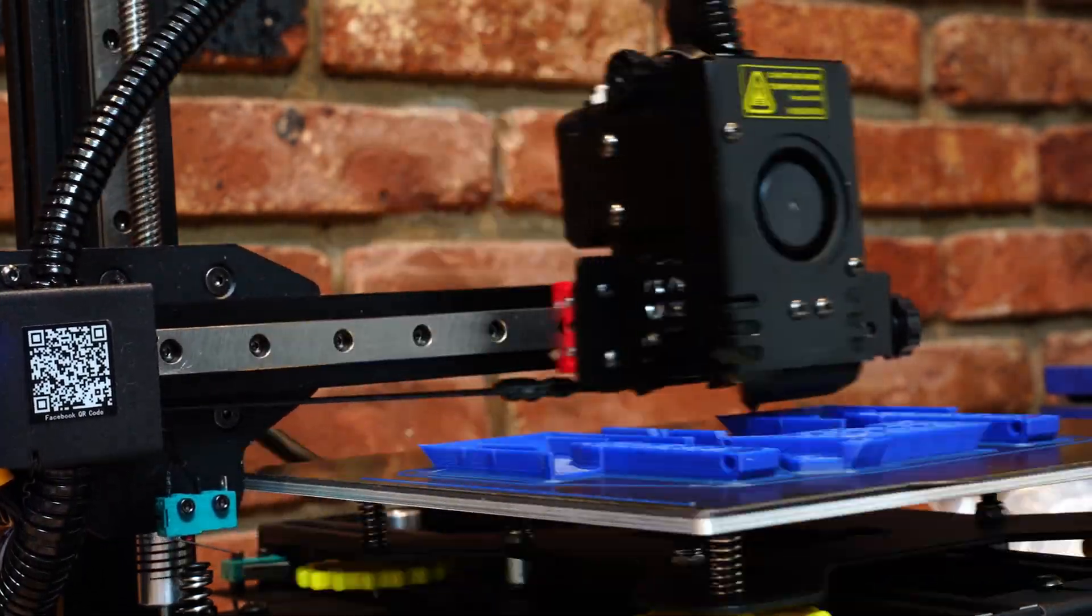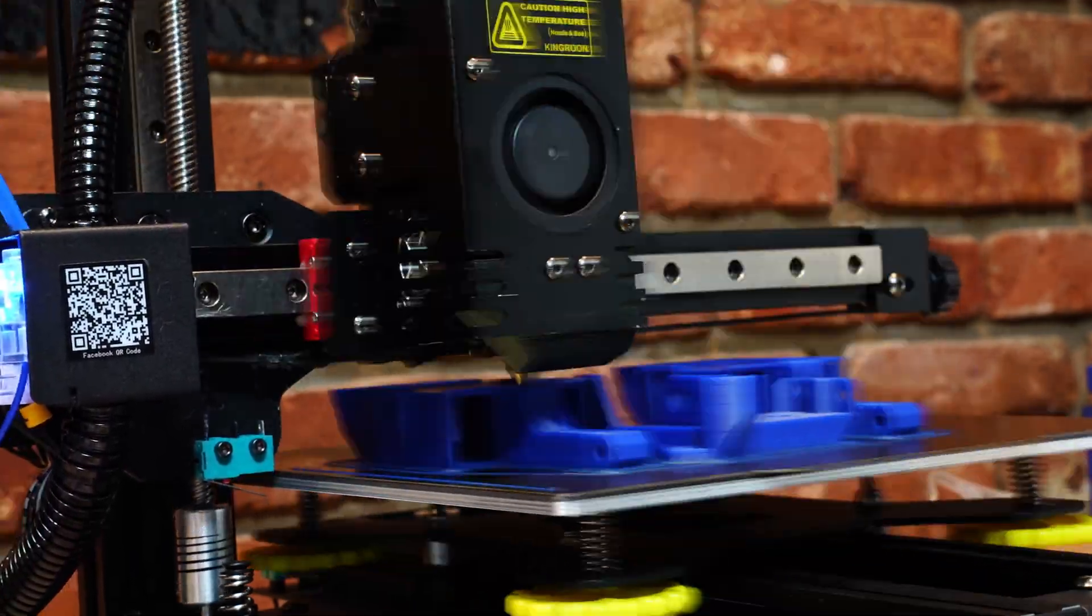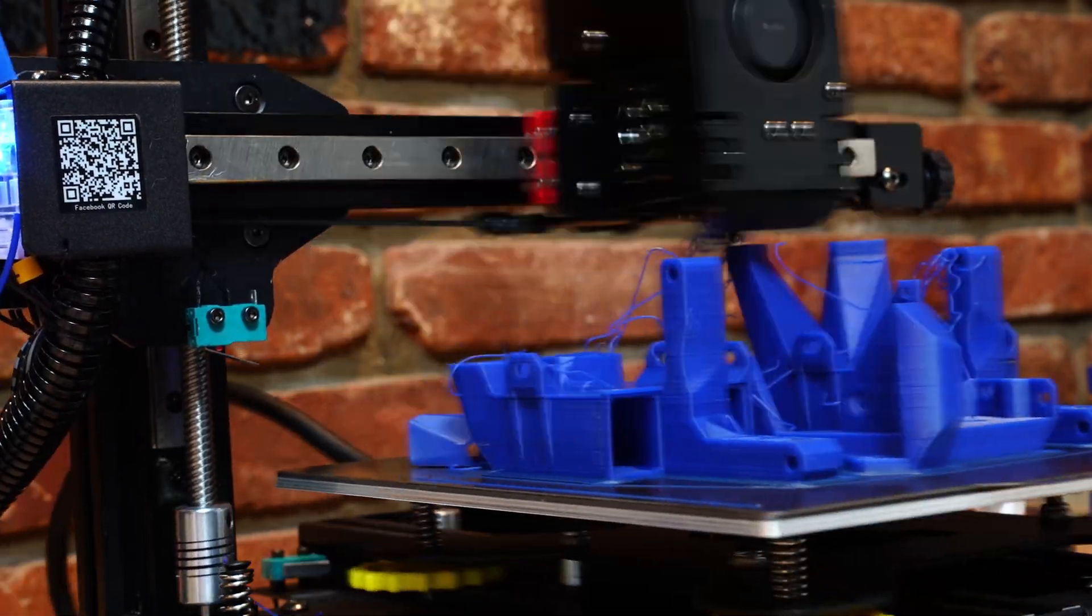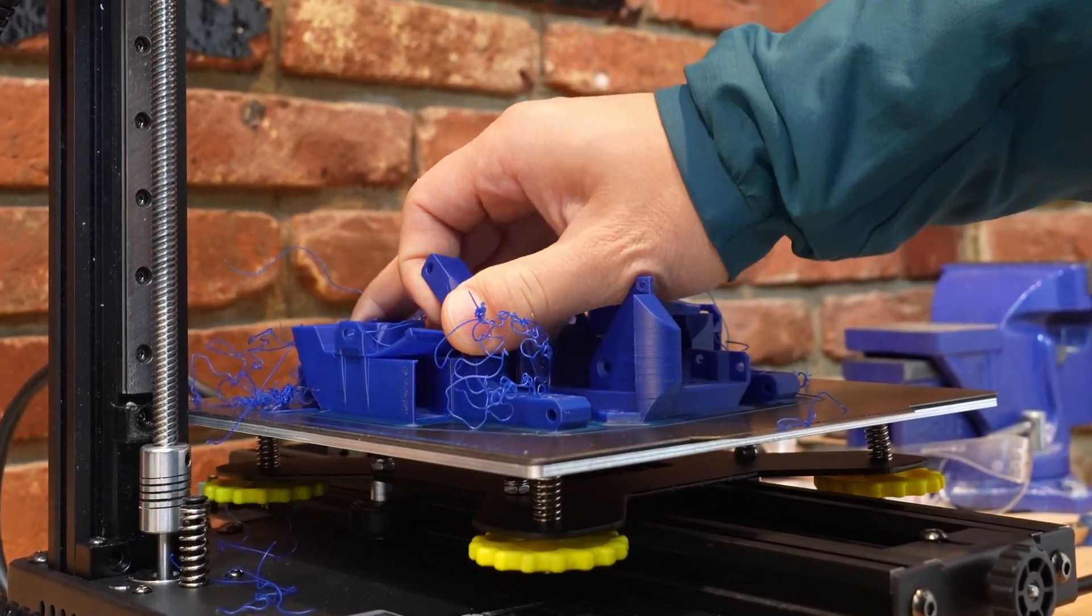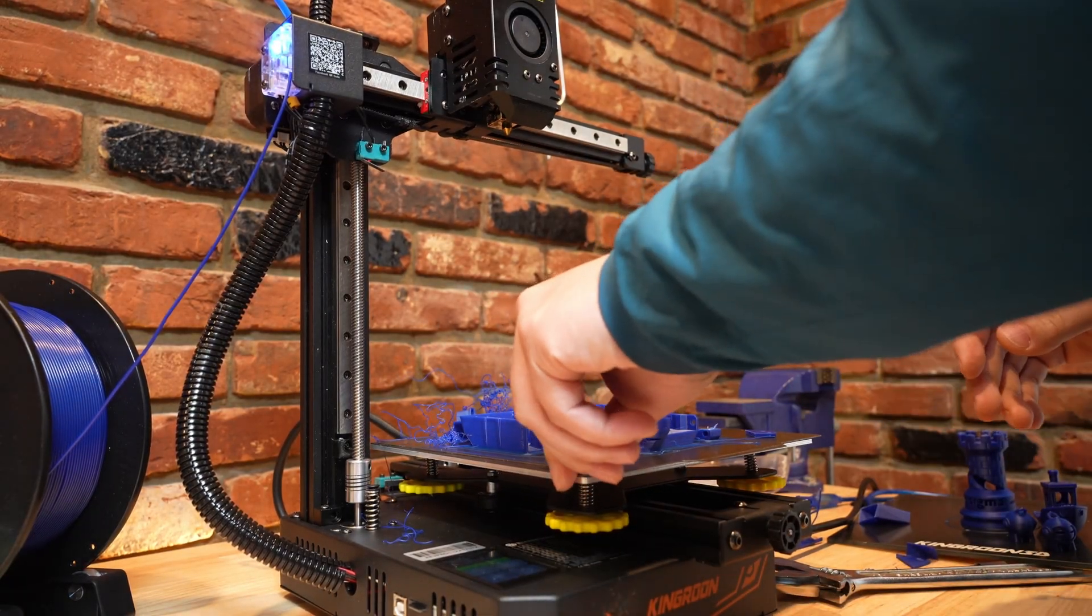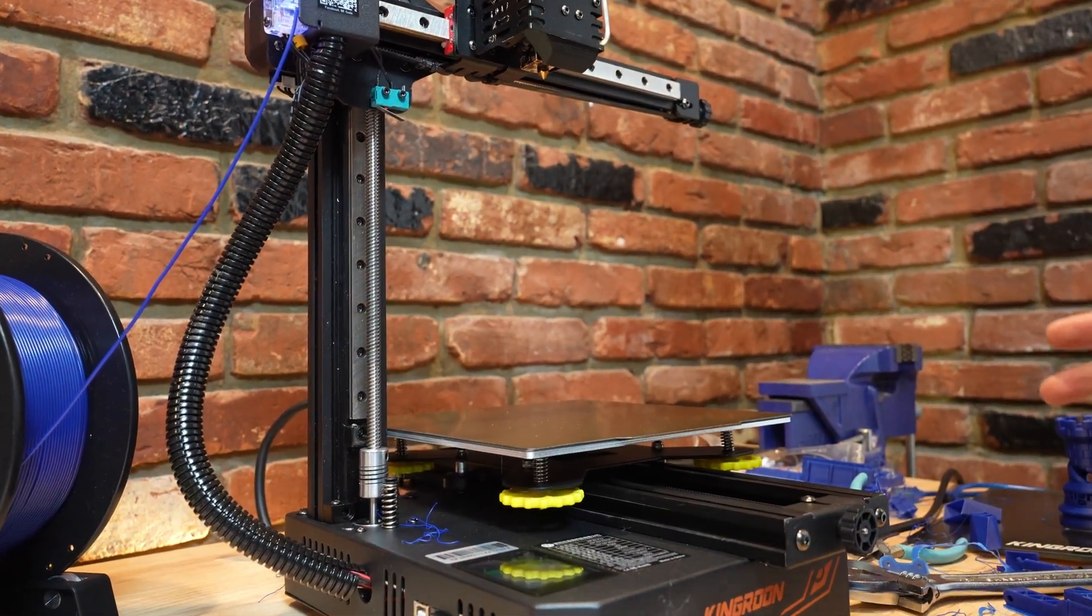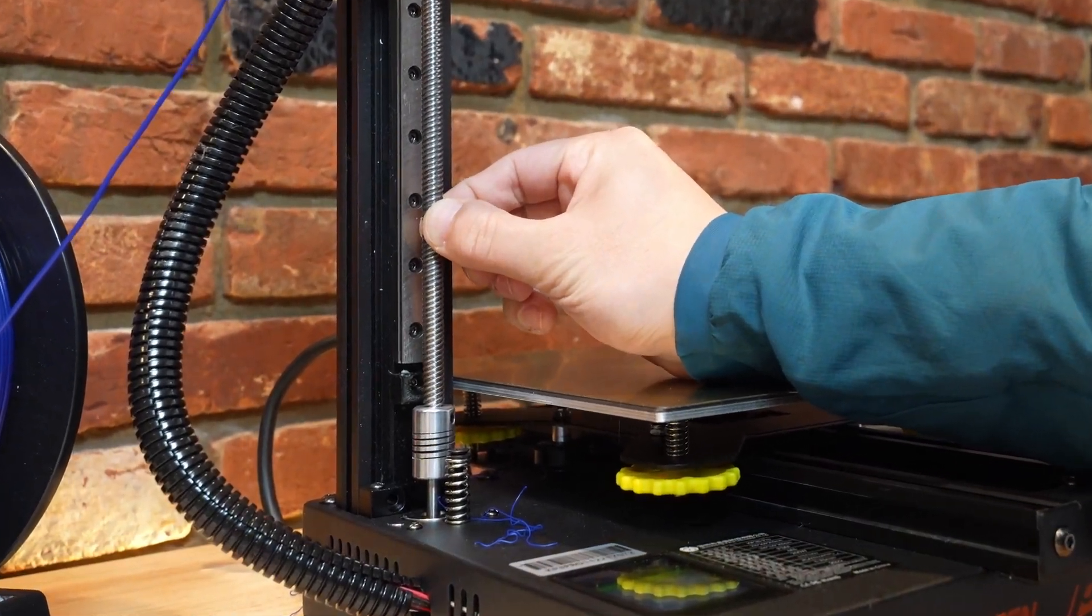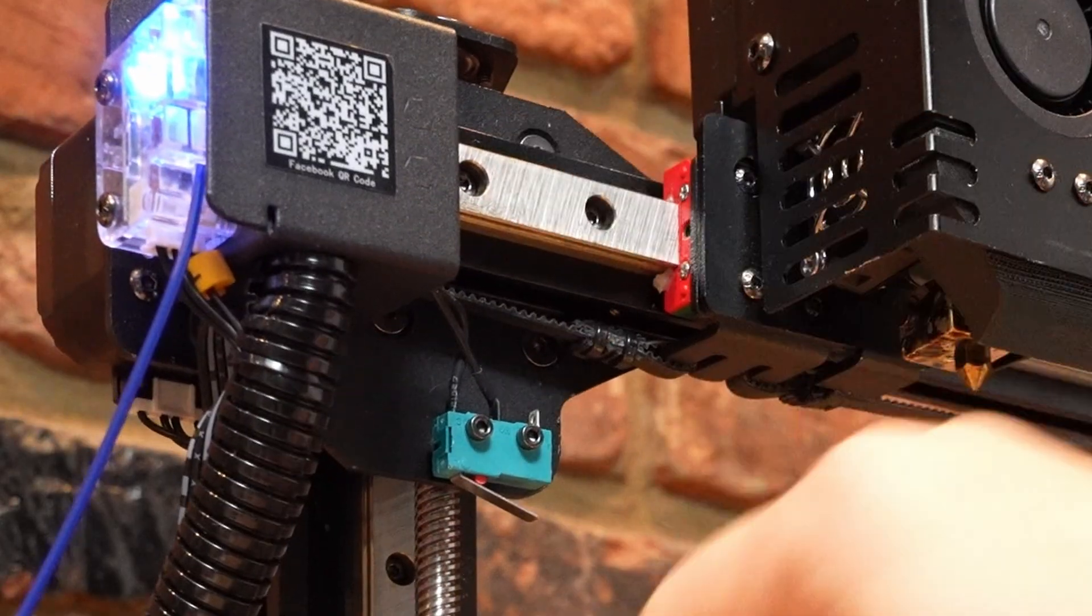All right so obviously we have a failed print here and this really just feels like it's going to fall apart. This is just really poor layer adhesion. All of these parts are just so fragile. This is just bad. So something's going on here. I'm going to try and troubleshoot this a little bit. What I think might have failed here is this coupling. So if you look at it really close you can see it's acting like a spring.